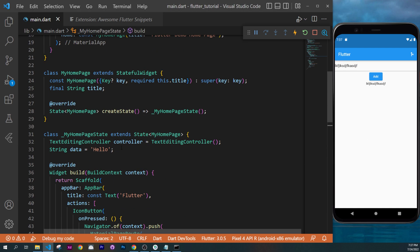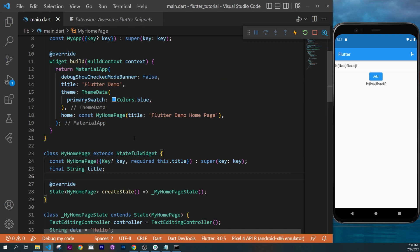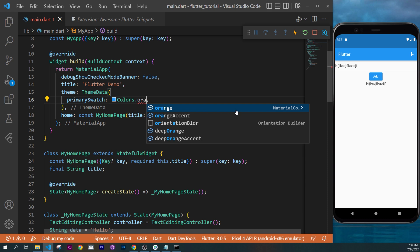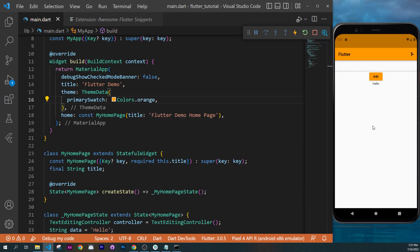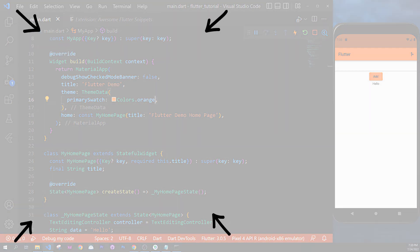Last thing I want to show you is inside the MaterialApp, theme data. You can change the color to orange, for example. Restart the application and everything will be themed orange. If you want, I'll put a one-hour tutorial in the description so you can learn a little bit more. And if you want to learn everything about Flutter, I have a full Flutter course available at fluttermap.com. See you in the next one, bye.